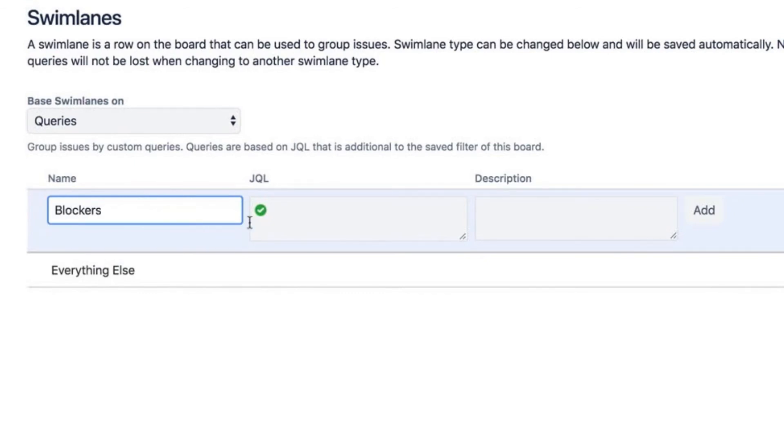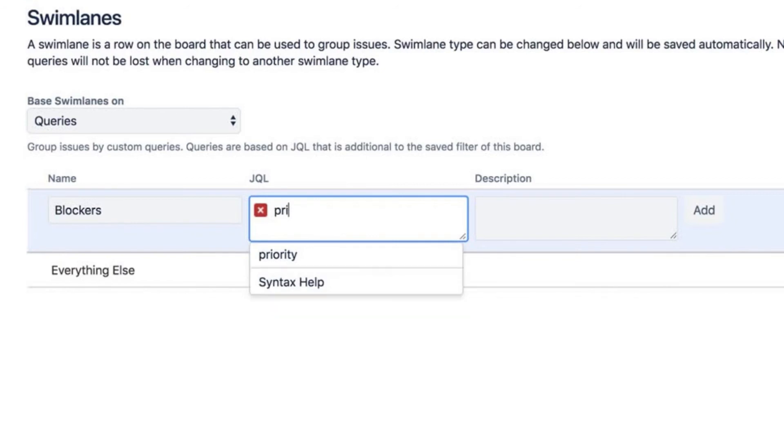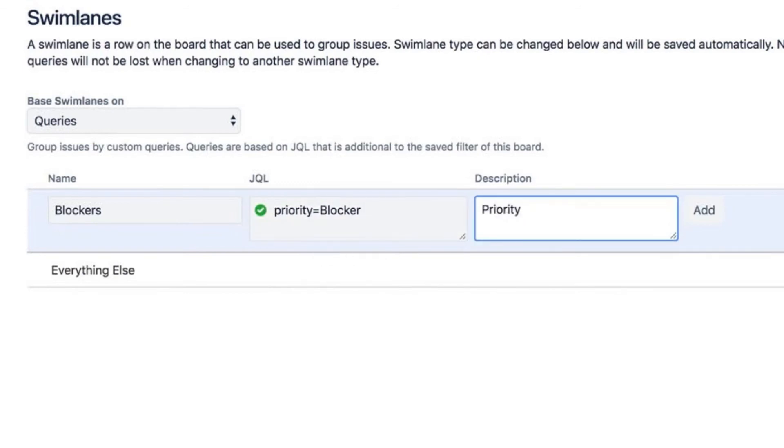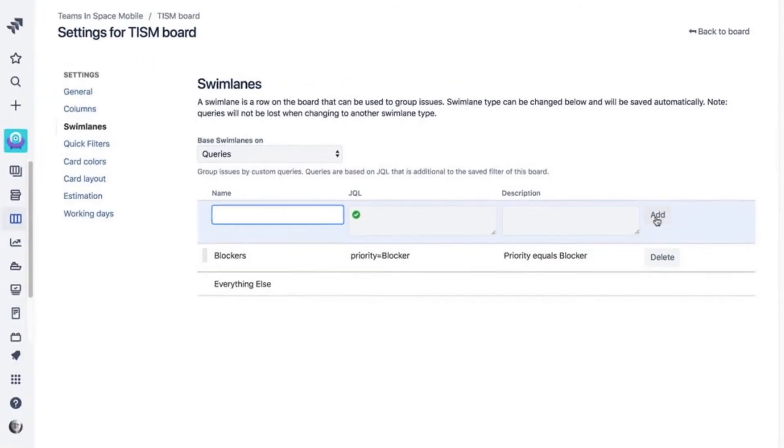Let's select queries and give the swim lane a name. We'll call this one blockers. To create the query, click the JQL box and enter this query: priority equals blocker. Once created, issues labeled as blockers will group together in a swim lane at the top of the board.